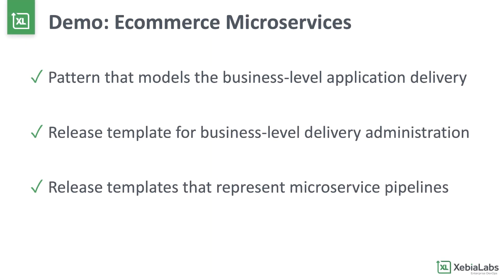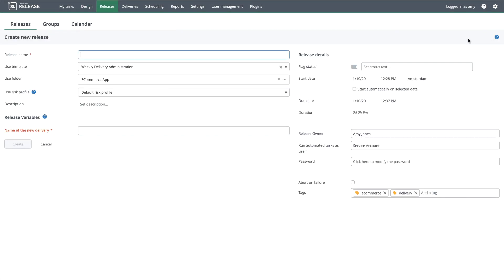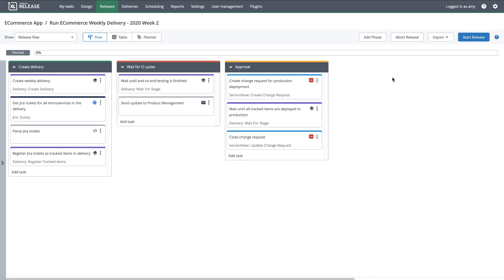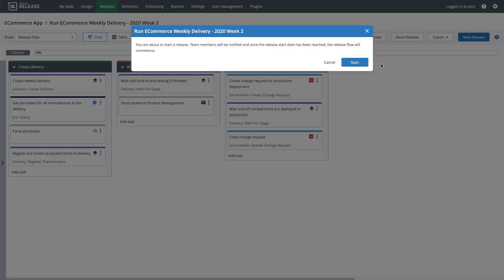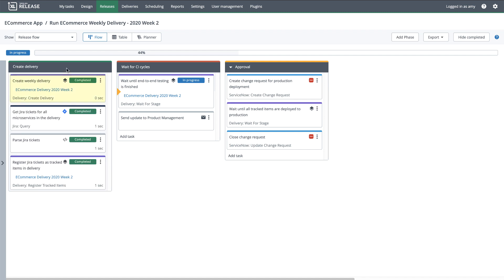I'm going to use my pattern and release templates to deliver the eCommerce microservices that need to be released to production this week. I'm going to start by using the administrative release template to prepare the delivery for the week. I just need to provide a name for the delivery that will be created, and I'll go ahead and start the release. It created the delivery, connected to Jira to find the tickets that have been tagged for release this week, and registered those tickets as tracked items in the delivery.